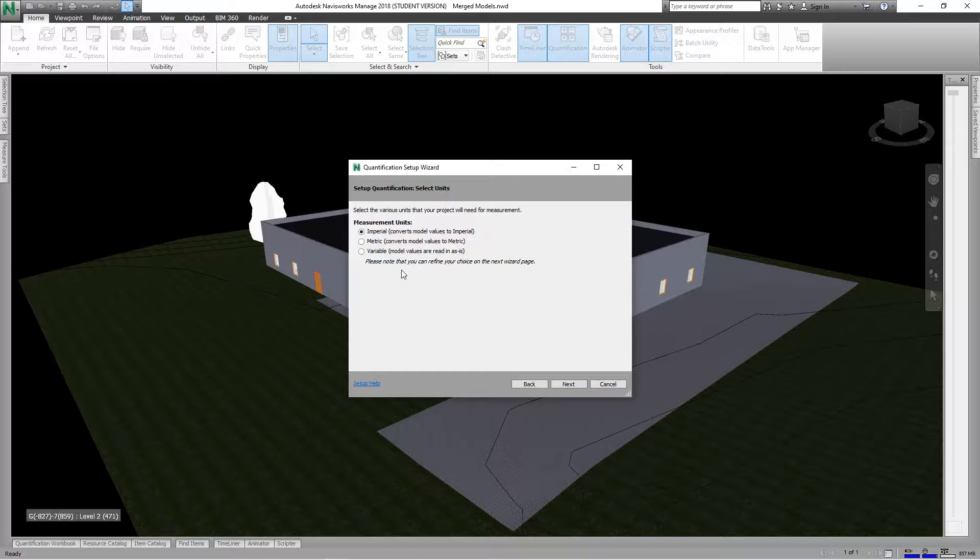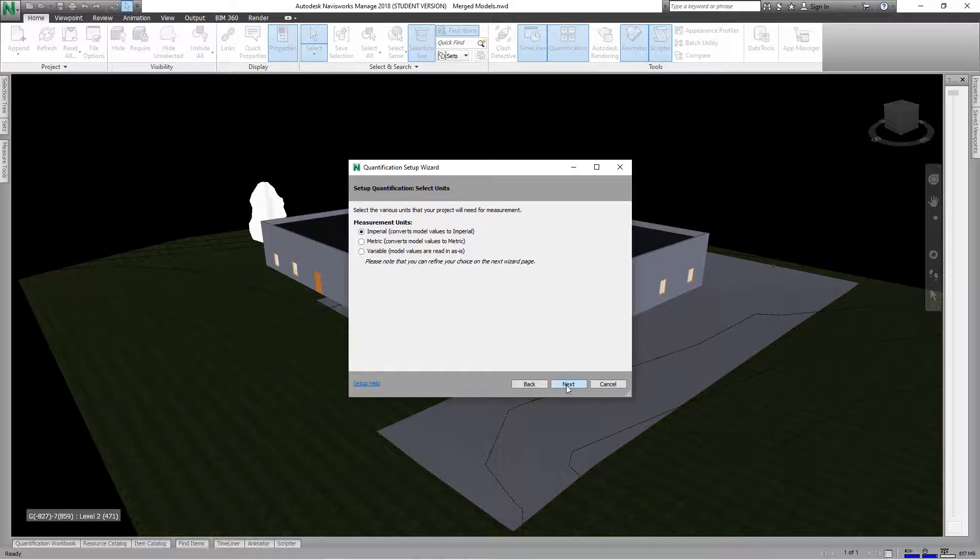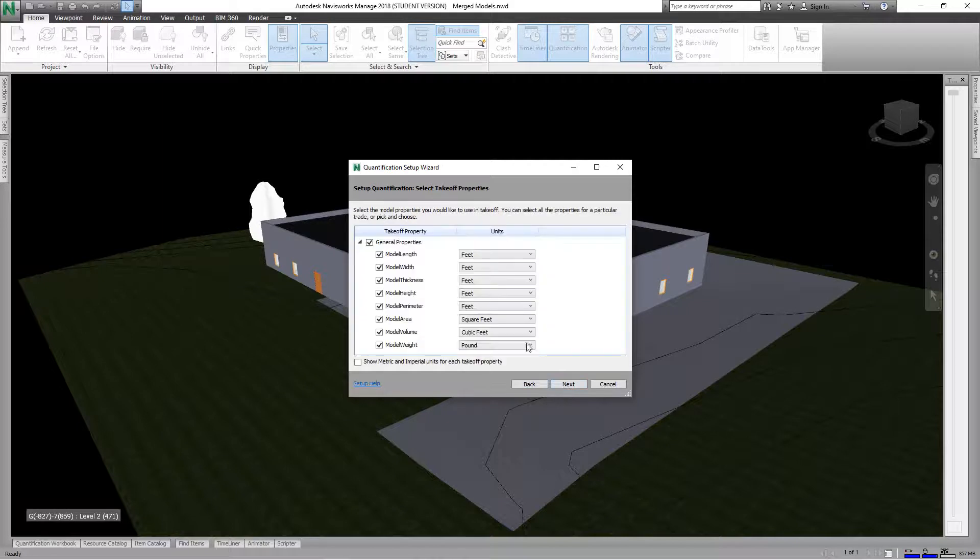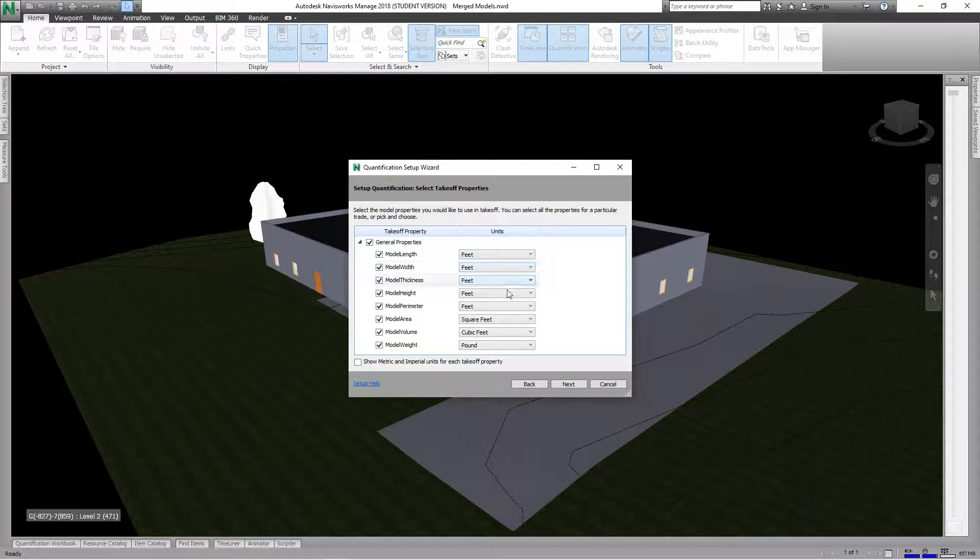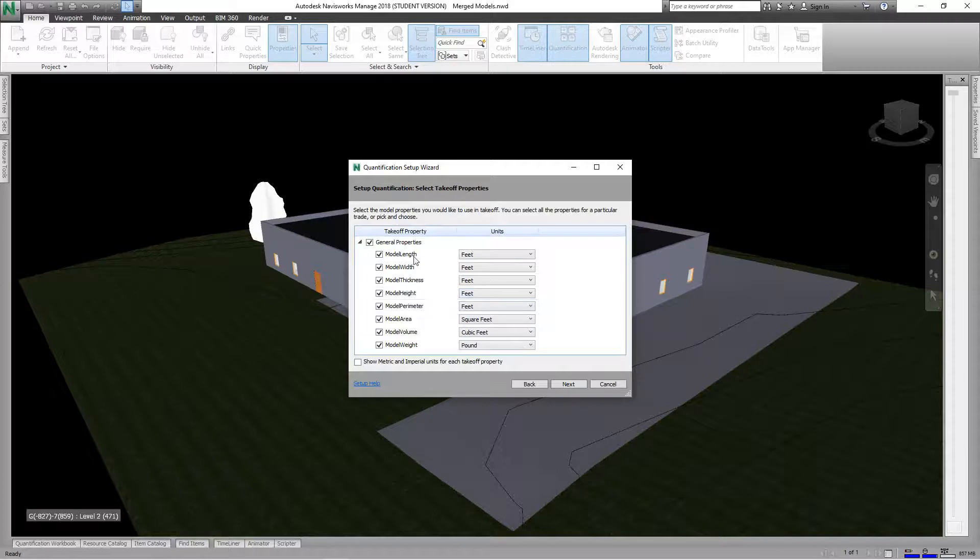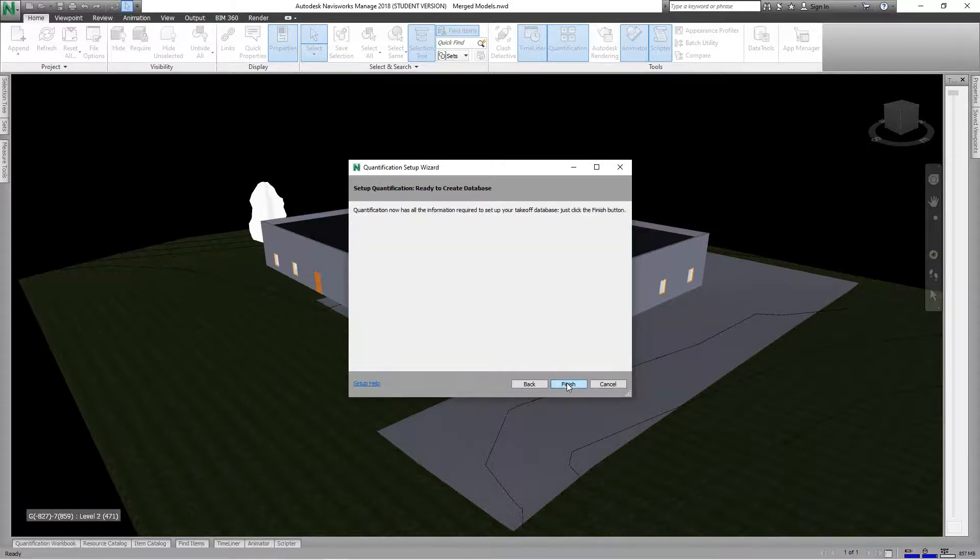Then we'll click Next. Now here are all of our units, so we want to keep these all selected. Then we'll click Next, and then we'll click Next again, and then once we do that we'll select Finish.